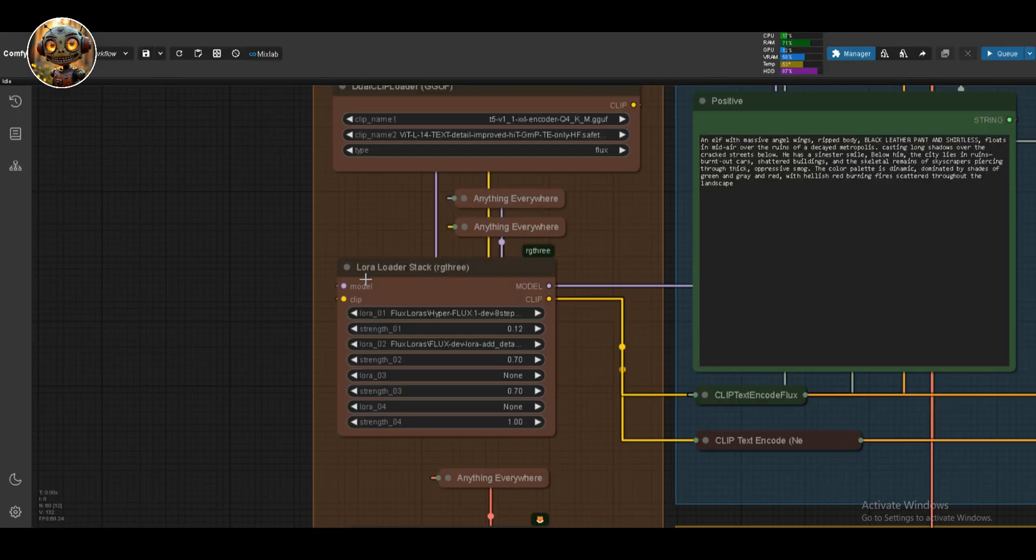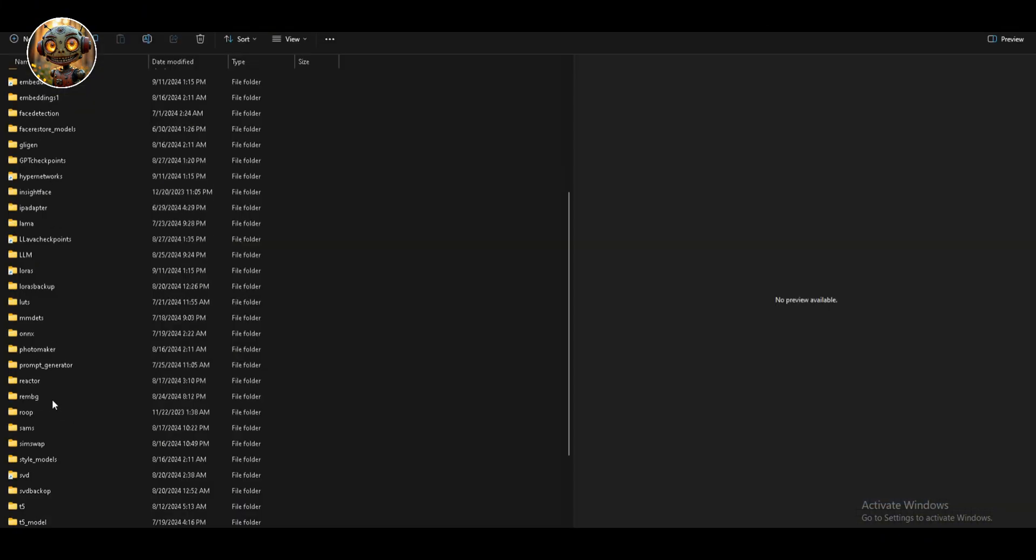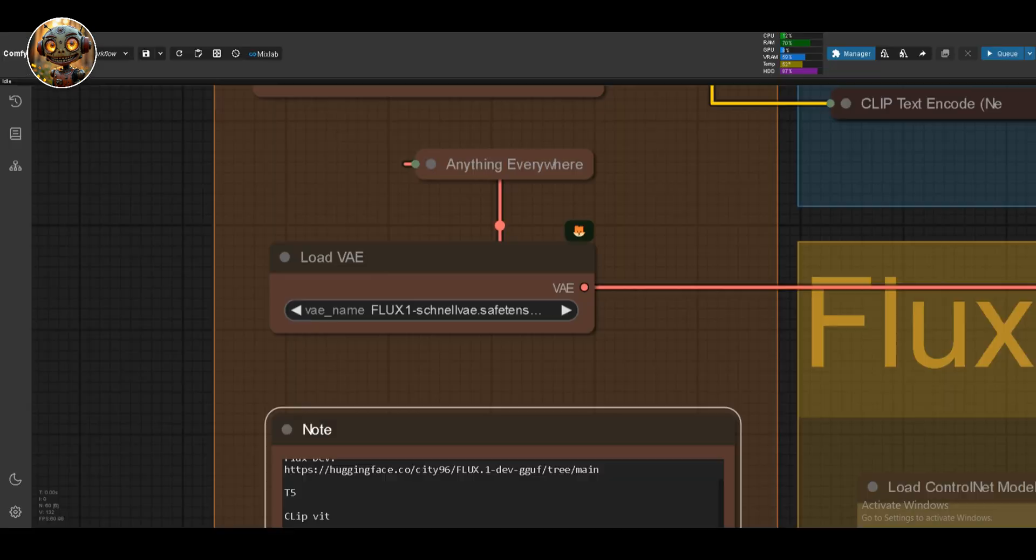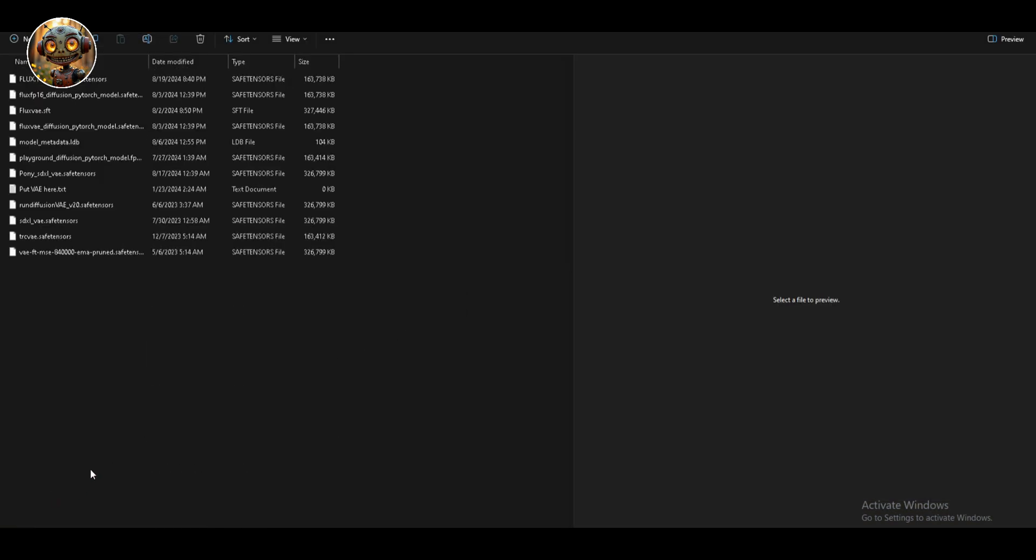Below that is the Lora Loader Stack node from RightTree. I'm loading the HyperFlux Lora and the Detail Lora here. Both of these are also linked below. These need to go into the model's Loras folder. Last but not least in this group is the Load VAE node. Again, links in the description, download that and it goes into the model's VAE folder.